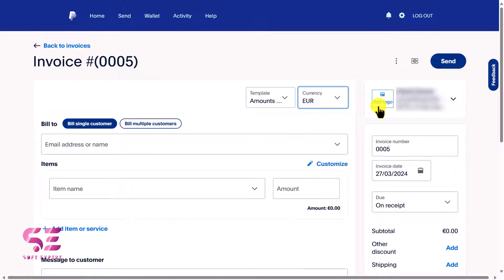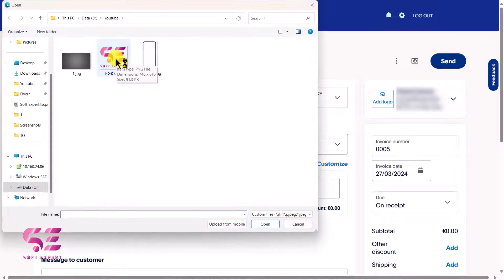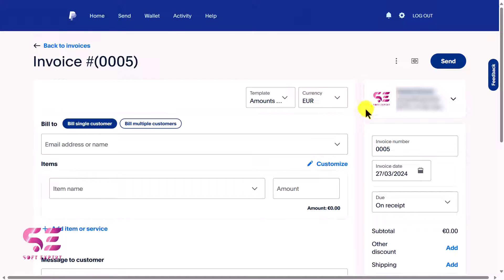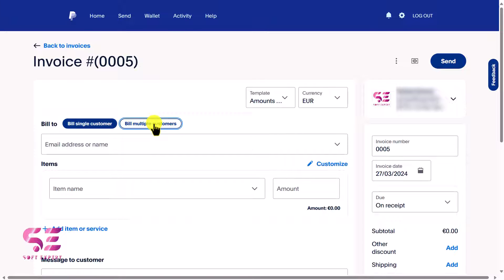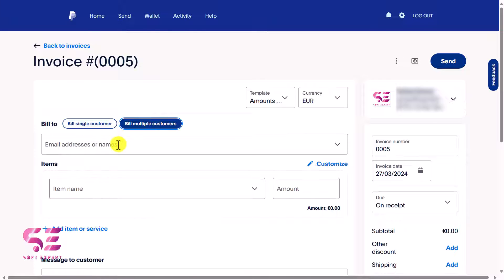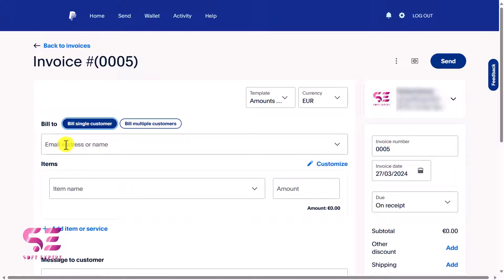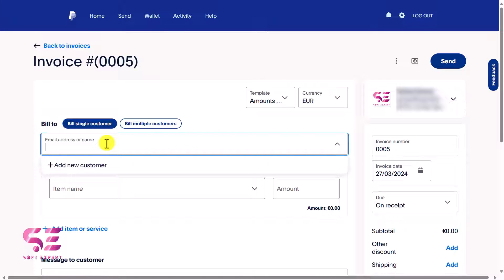On the right side you can add your logo — click here and choose your logo file. Then you can bill to a single customer or multiple customers. If you have multiple customers, switch to that option and write the email addresses or names. For a single customer, write their name or email.